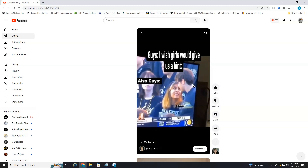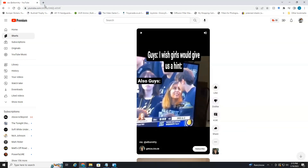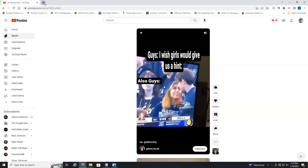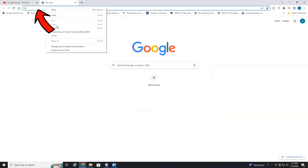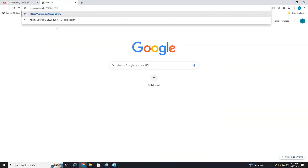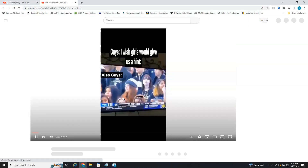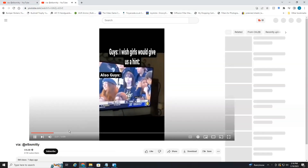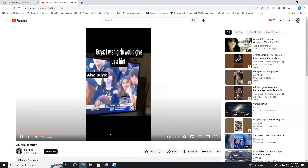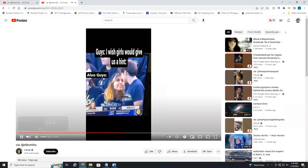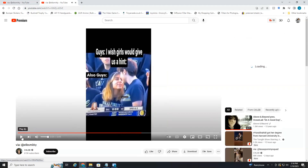All you have to do is right-click on the video, head down to 'Copy Video URL', open a new window, right-click, paste the link in, and hit Enter. And as you can see, it will load the Short into the normal player. Now we can rewind, fast forward, and so on.